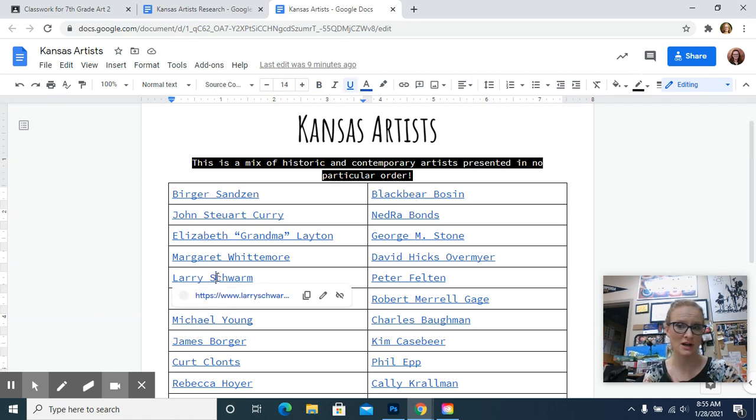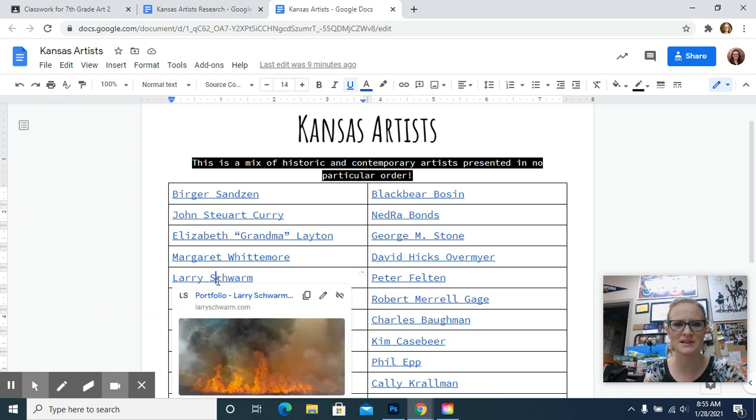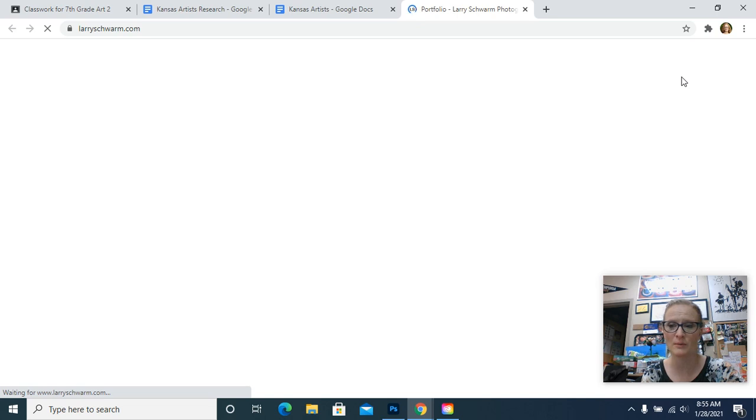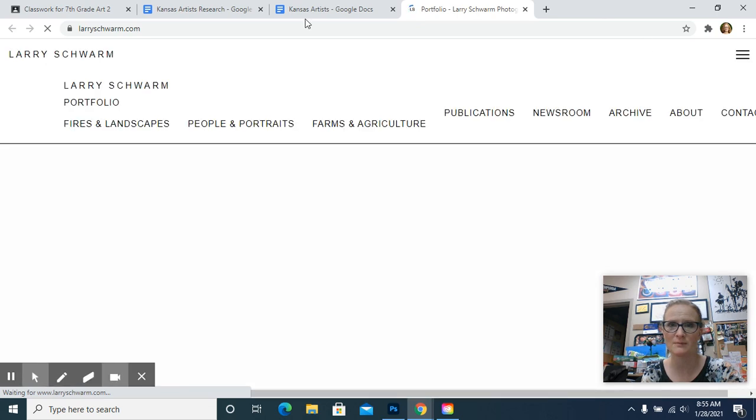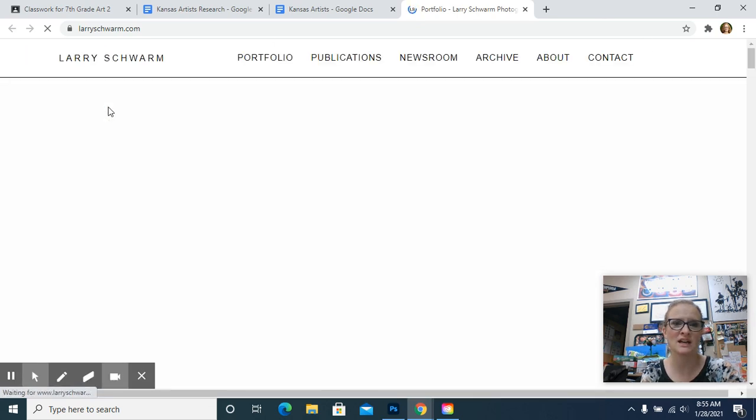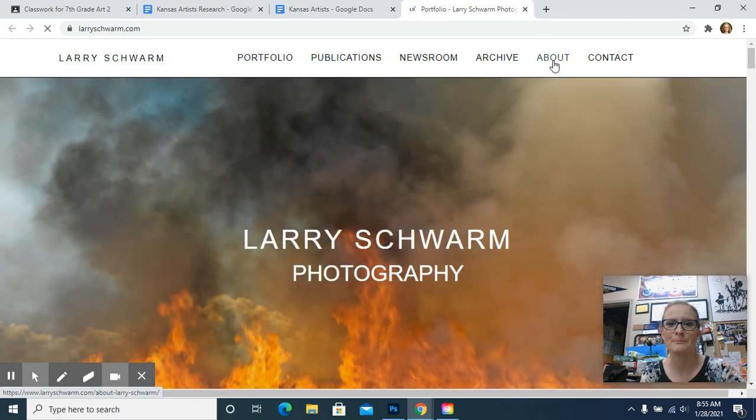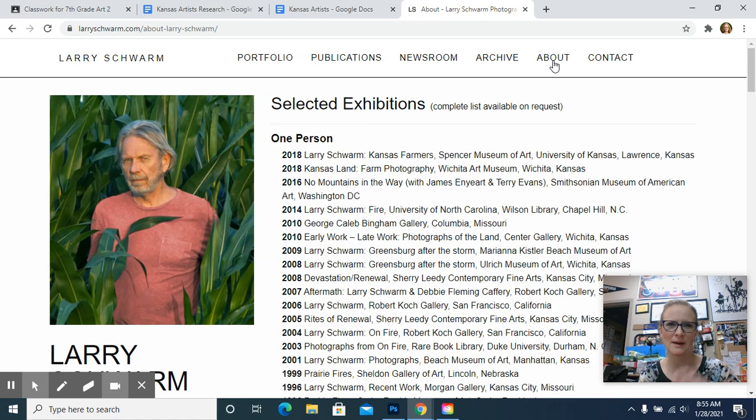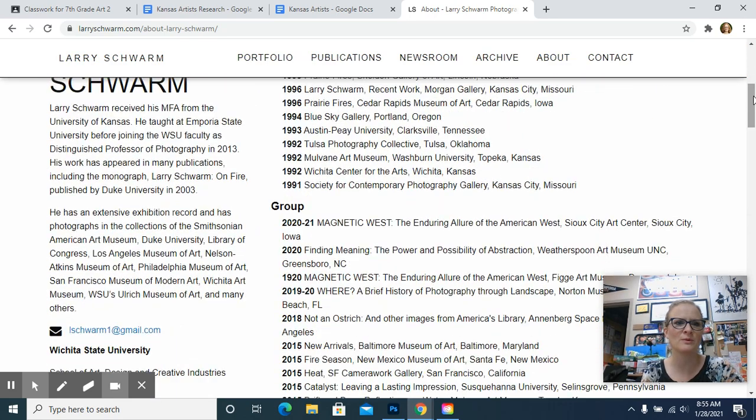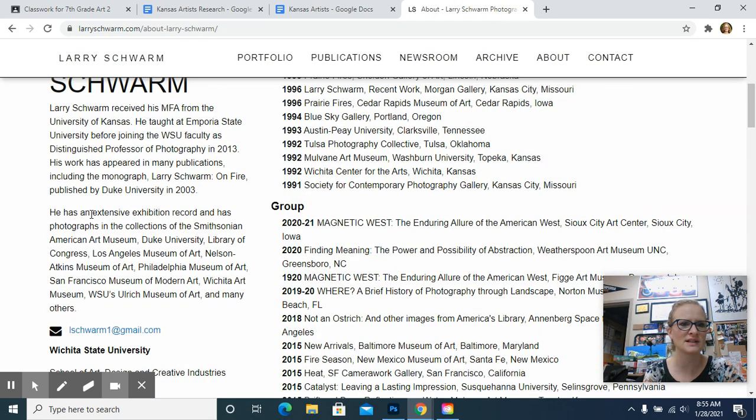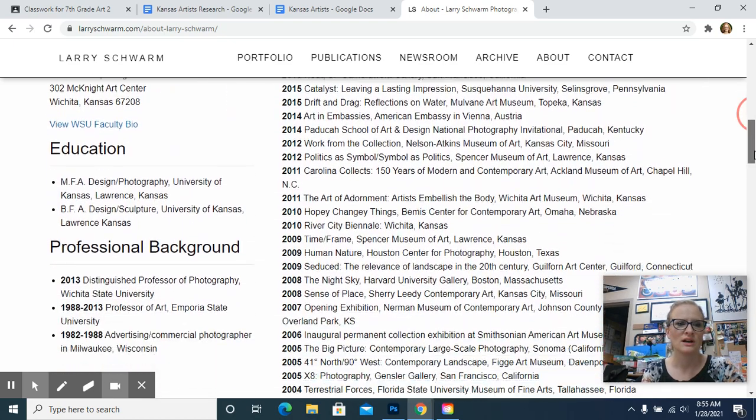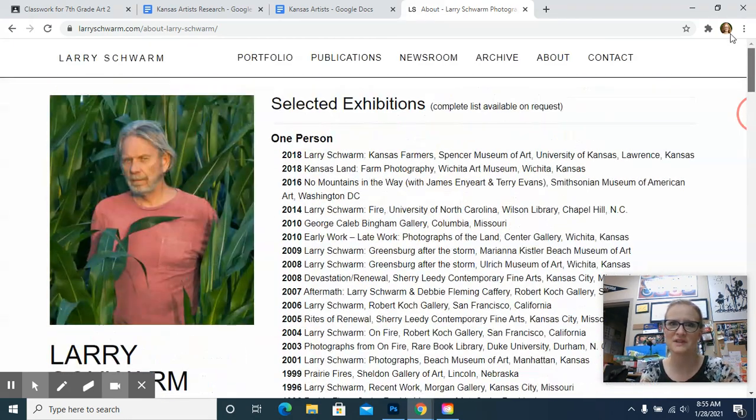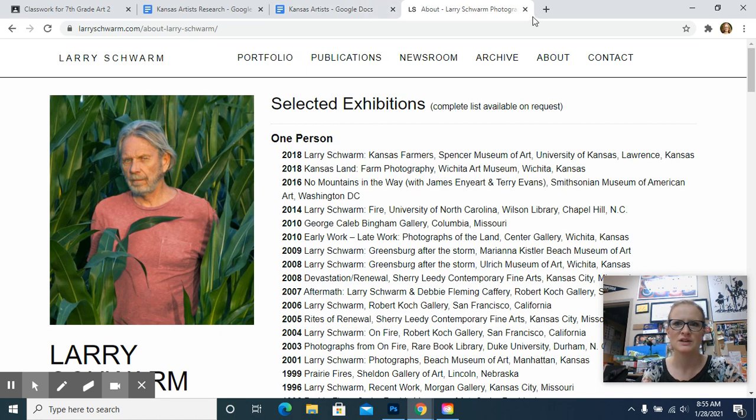Larry Schwarm, I took photography from him when I was at Emporia State. He does photography and does a lot of prairie fires. That's what he's best known for. He even wrote a book about it. So this link goes to his website. You can click on about, most of them are going to say about or biography or something like that. And it'll give you a little bit of information about the artist. So over here, it says like where he worked, where he went to school. So it has some of that information.